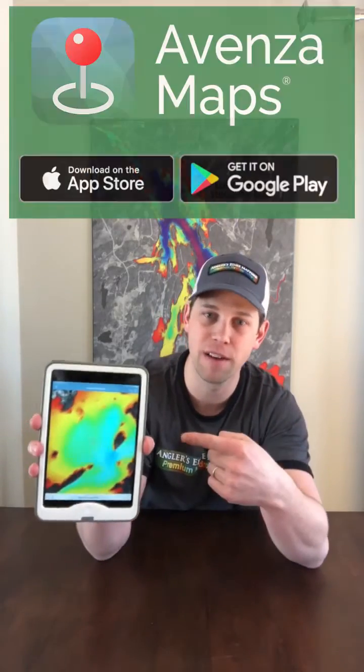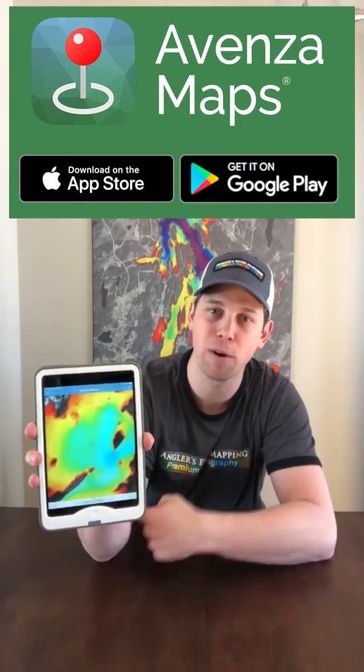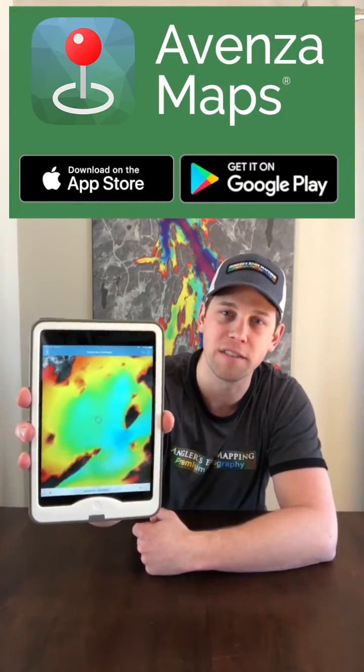Hey everybody, Rob McDougal here with Angler's Edge Mapping. In this video, I'm going to show you how to share maps that you've downloaded using the Avenza Maps app onto other devices.